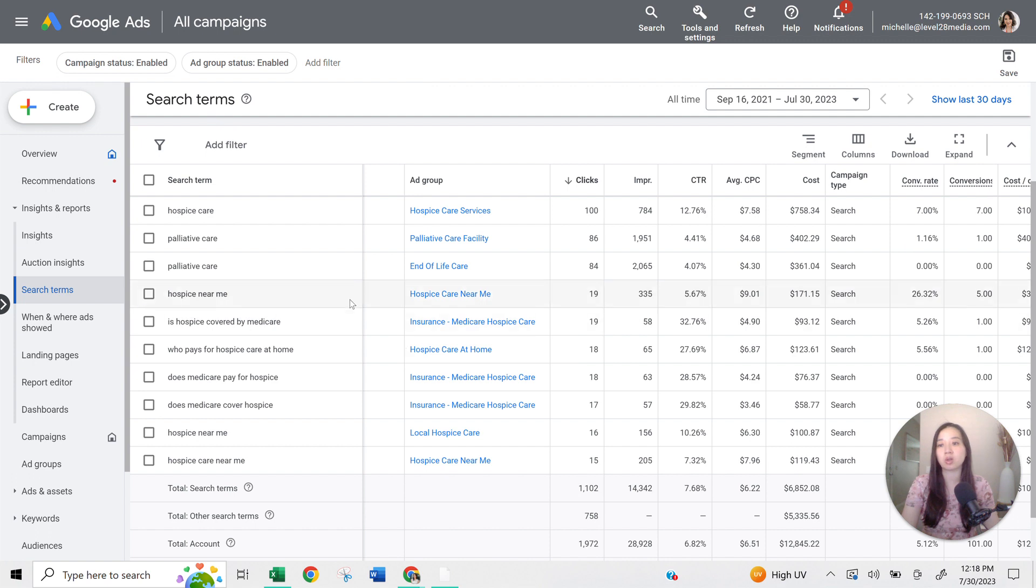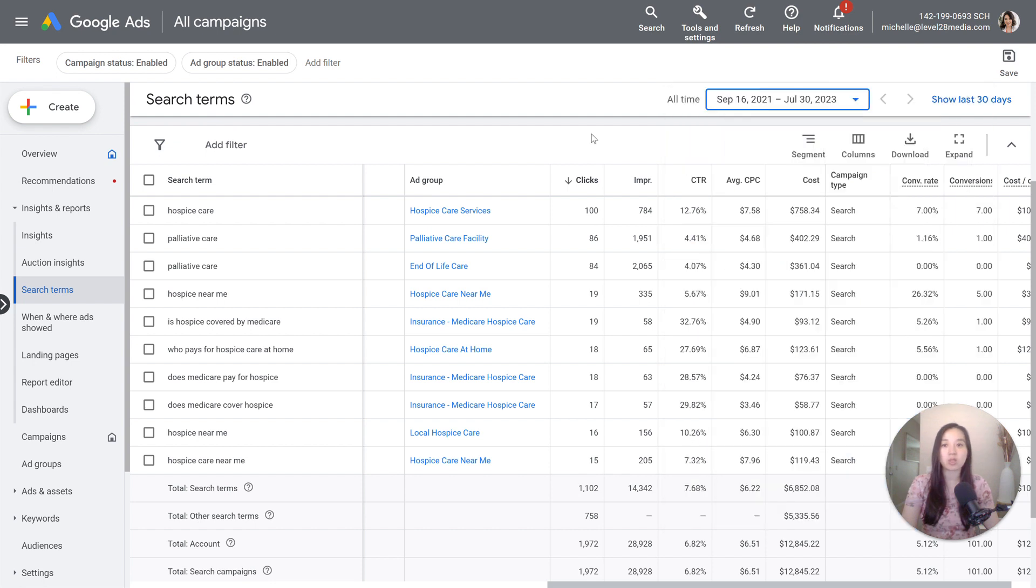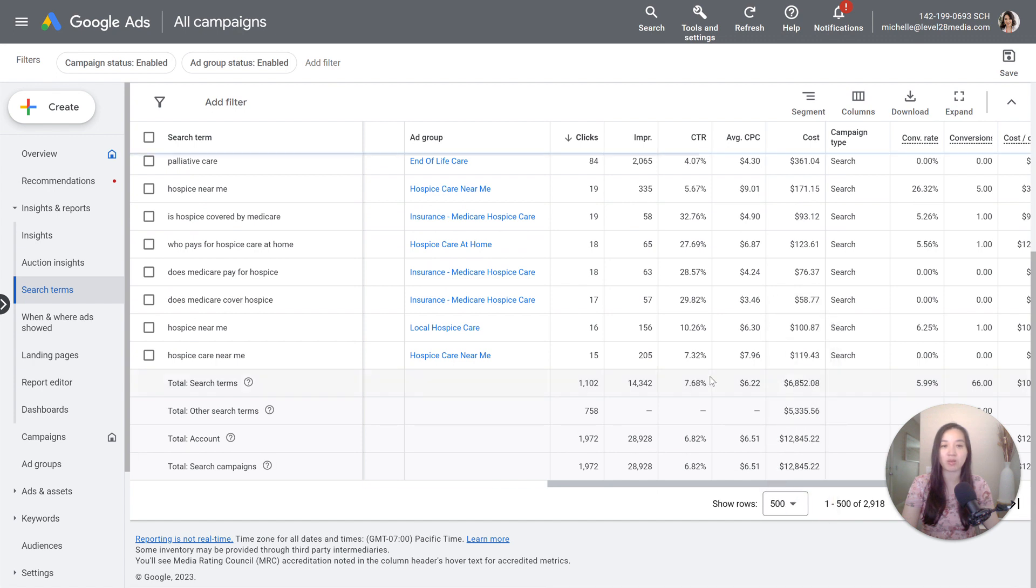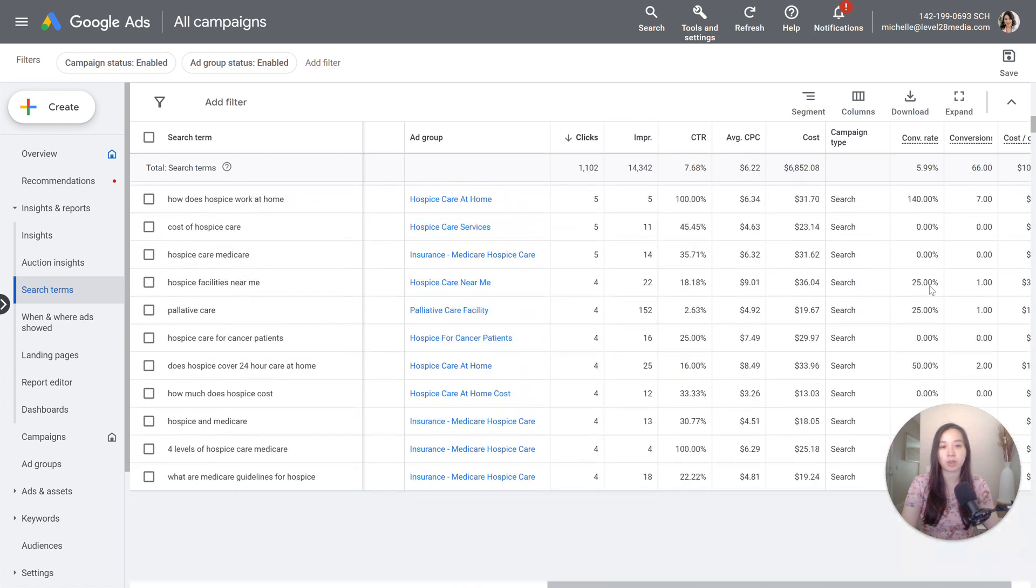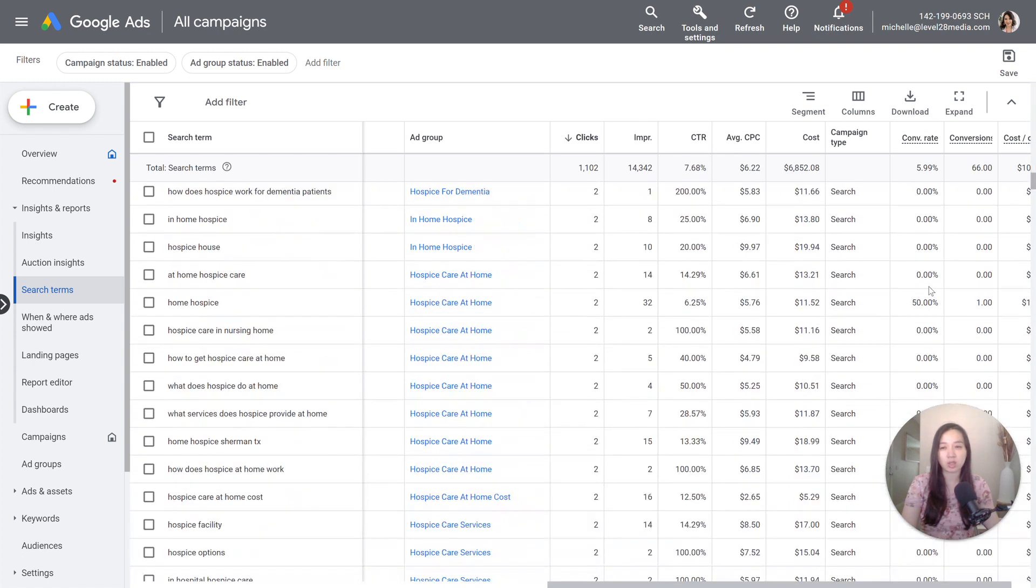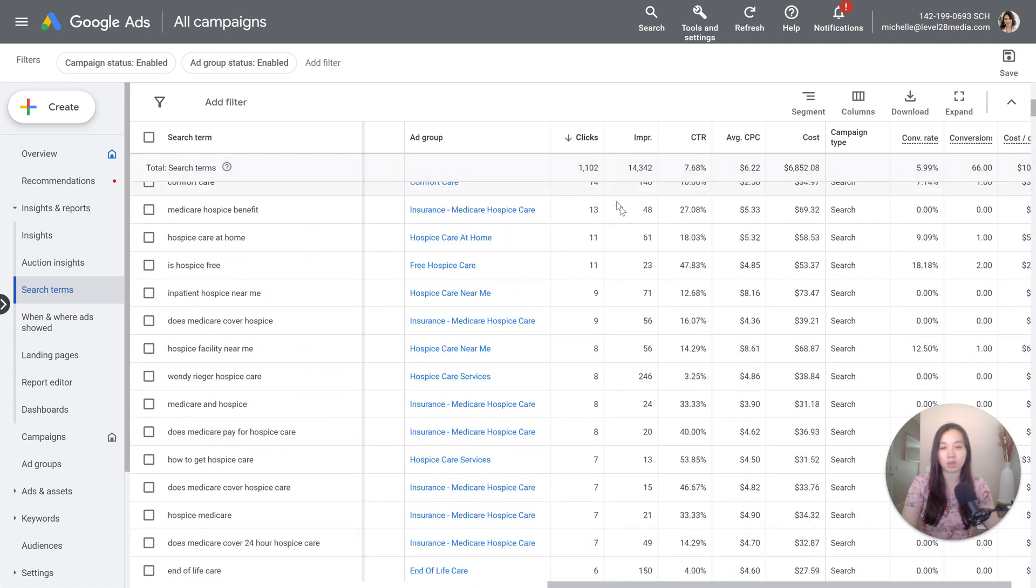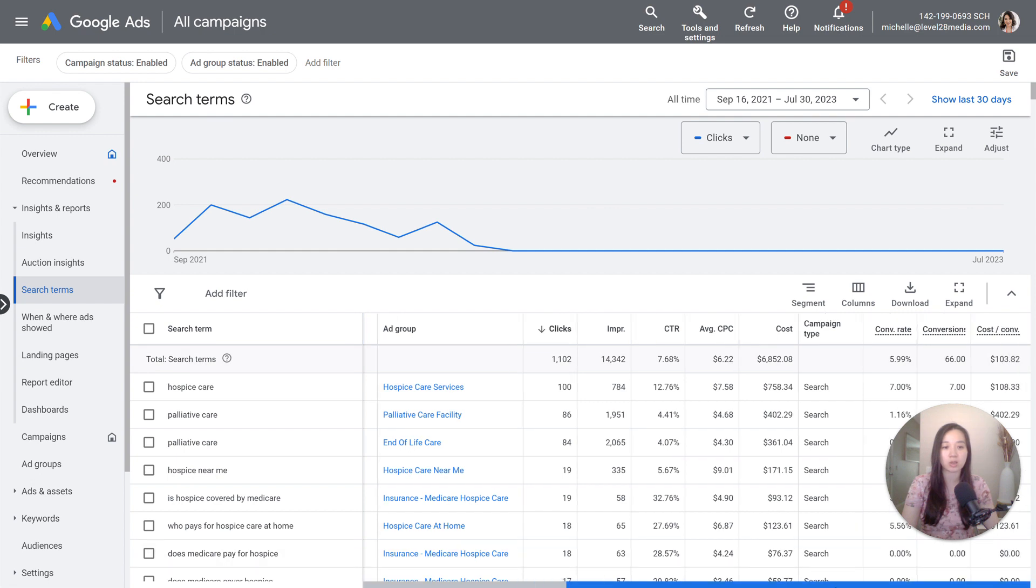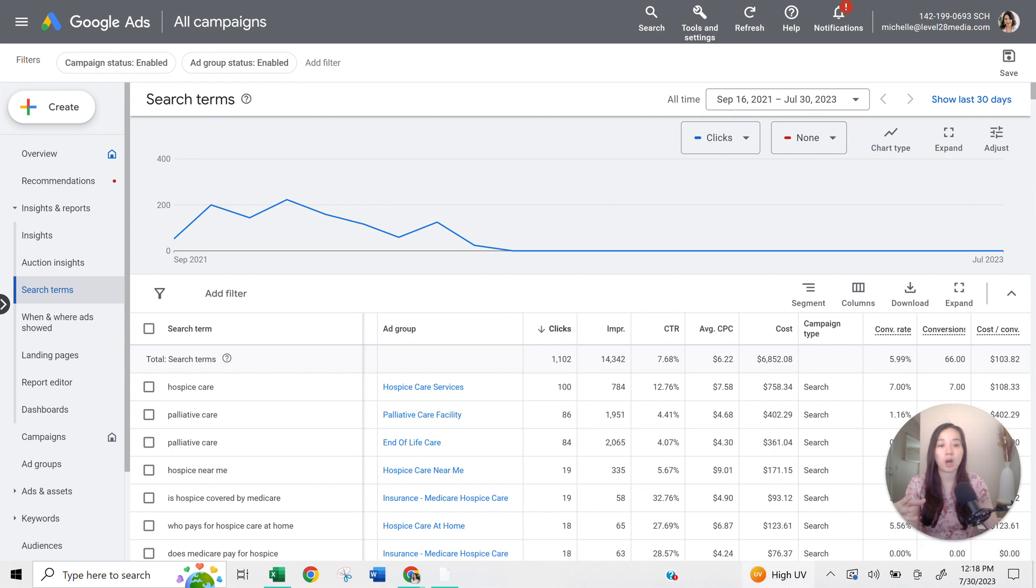So the search term might not necessarily match directly with the keyword that you chose and we'll be able to look at some of that information within the search term report so you can see. But essentially what you'll want to do is go to the search term report and then toggle and choose a specific timeframe that you want to see. After you choose the timeframe, you're going to be able to see all the search terms during that time period. And you can open it up to 500 search terms per section that you can actually see. And then you can sort it by clicks, impressions, and you can pull in specific metrics so that you could see the performance of these search terms on your campaign.